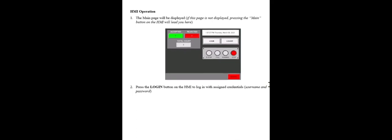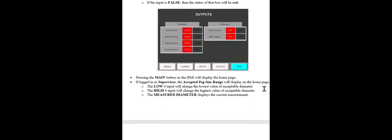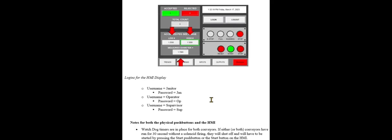Along with the HMI operation. Then we'll move down to the actions of the HMI. The screens, trending, alarms, inputs and outputs, the accepted peg size, our main screen, along with some logins and a couple notes for both processes.